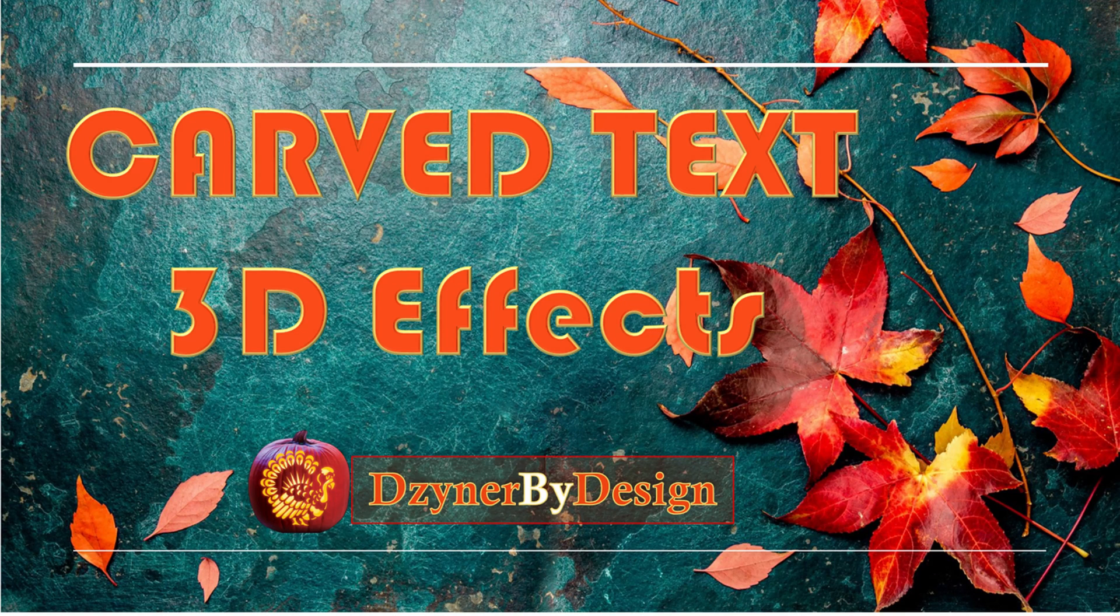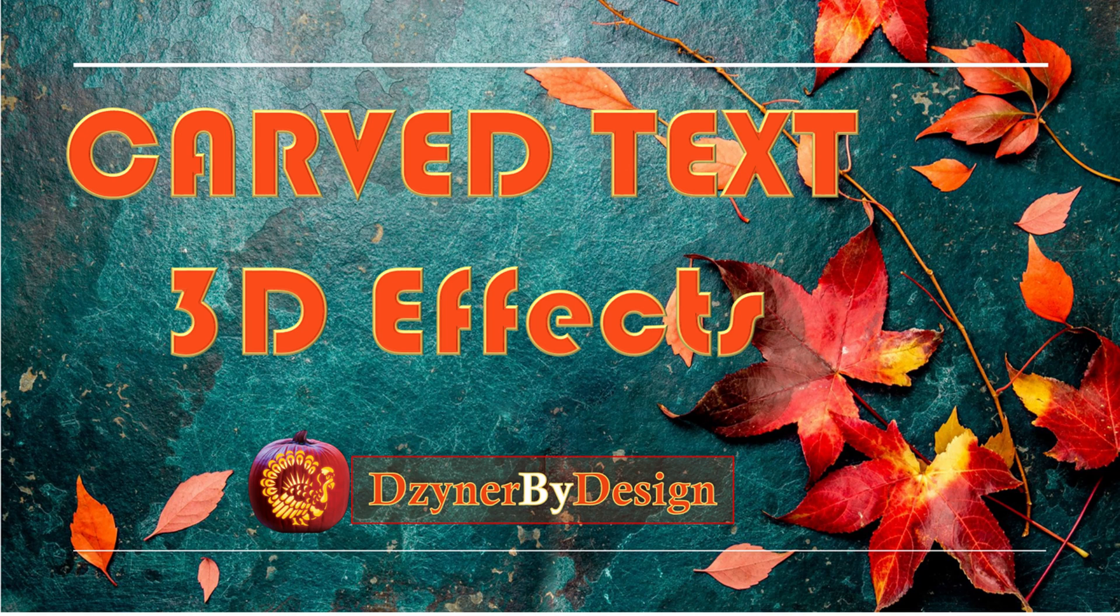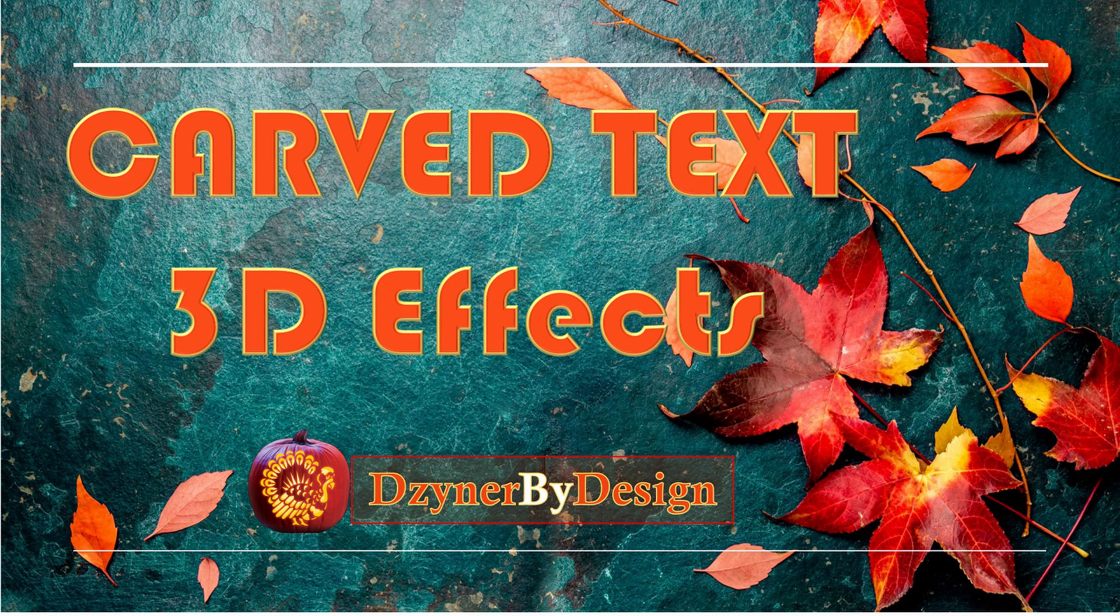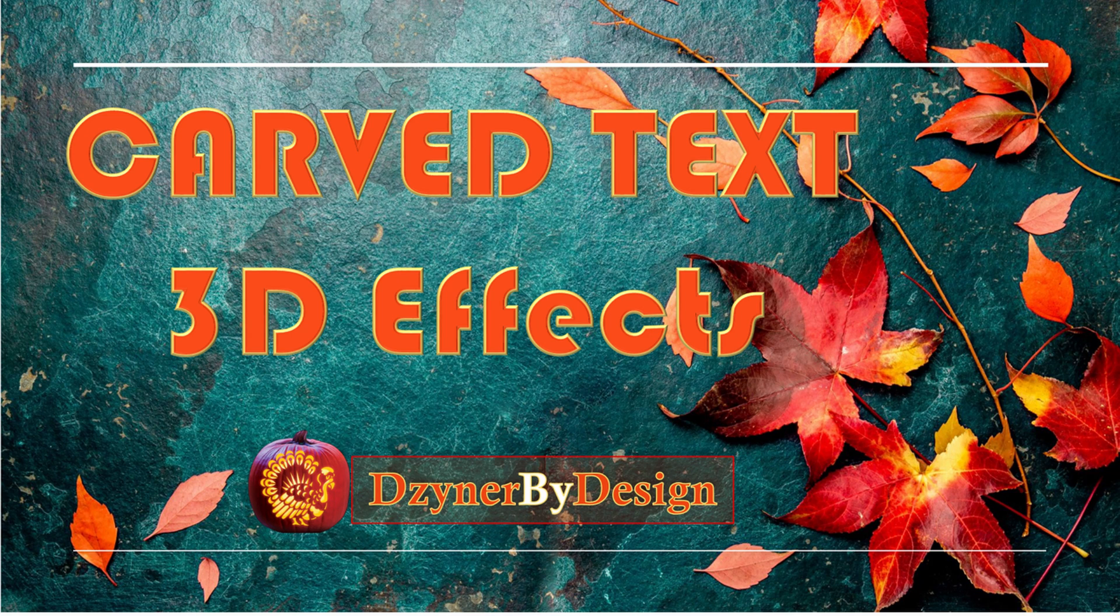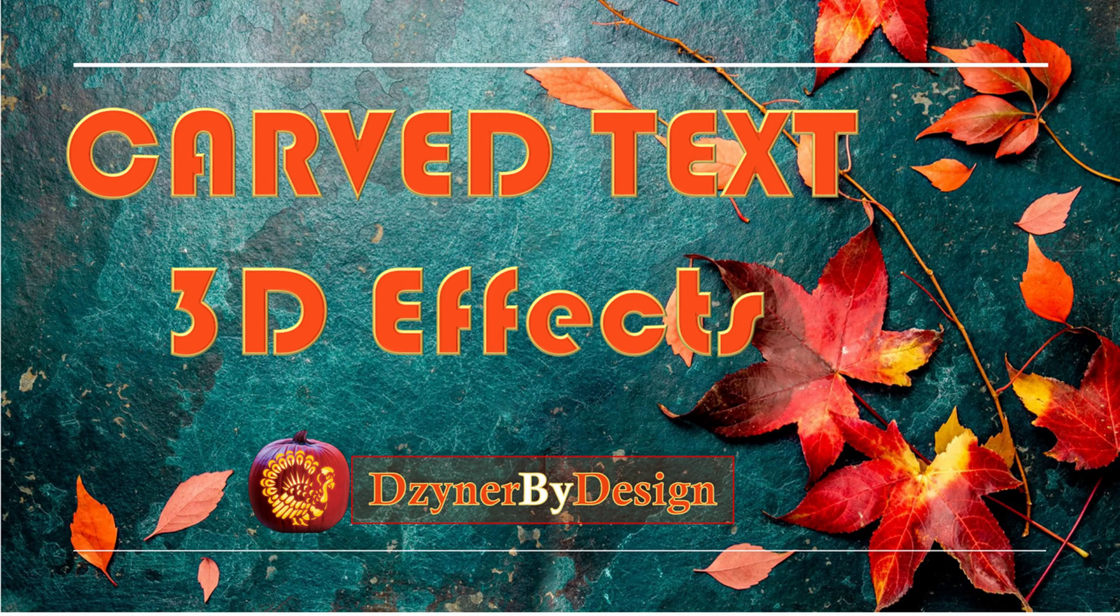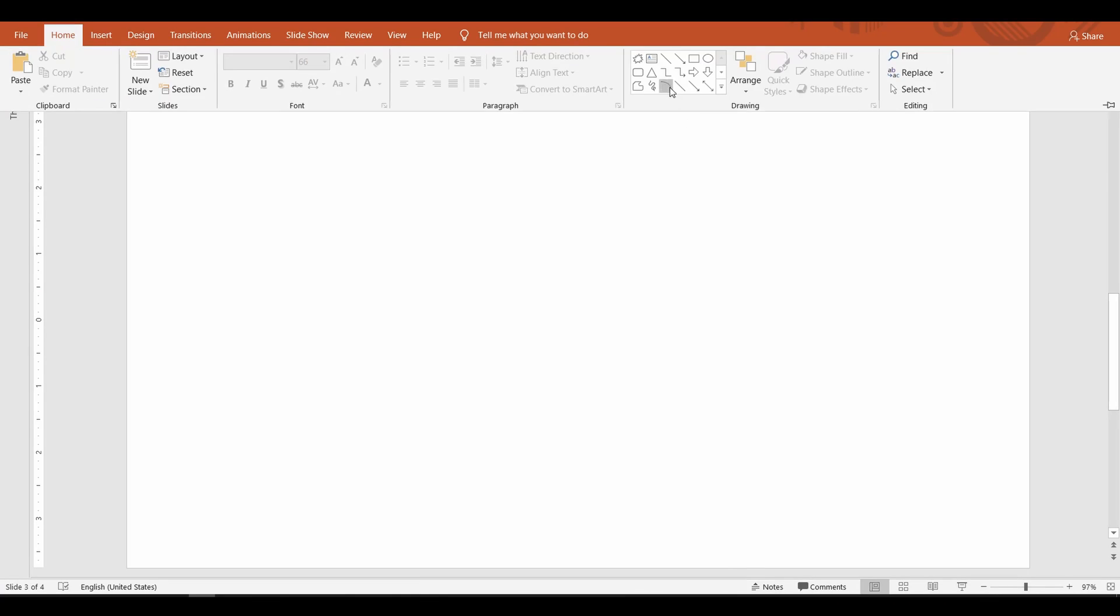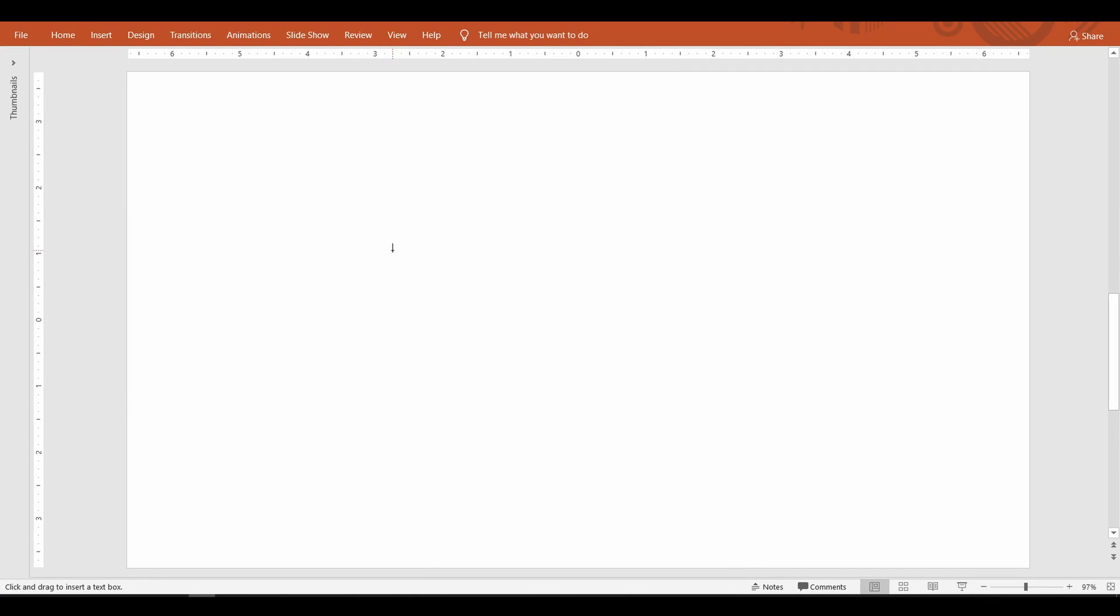Hey hello and welcome to another session with Designer by Design. In this video I'm going to show you a simple technique to carve out the text from any shape or images. At the end I'm also going to show you how to make them look like 3D objects. I want to make this as a greeting card for the Thanksgiving that's coming up in a week. Alright let's get started.